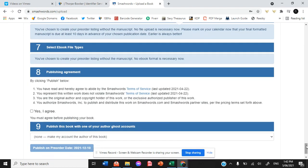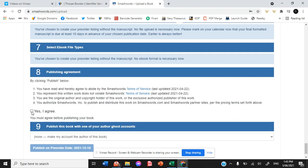I always use István, our incredible formatter here, because we just want to make sure that it's perfect and we just don't trust that to a machine. No better eyes than István's.